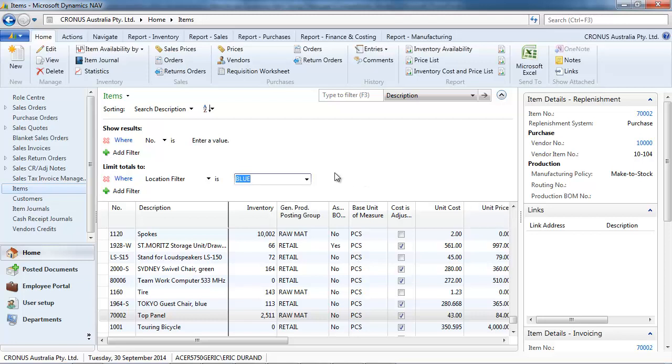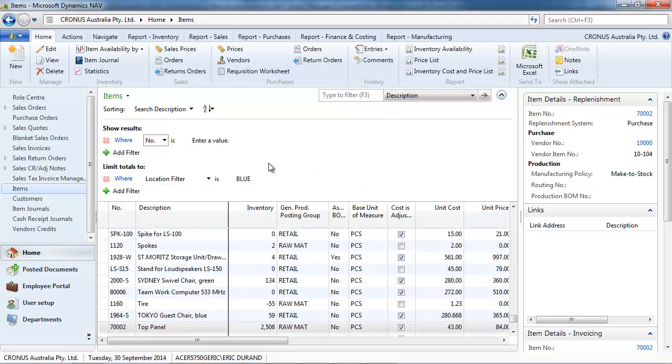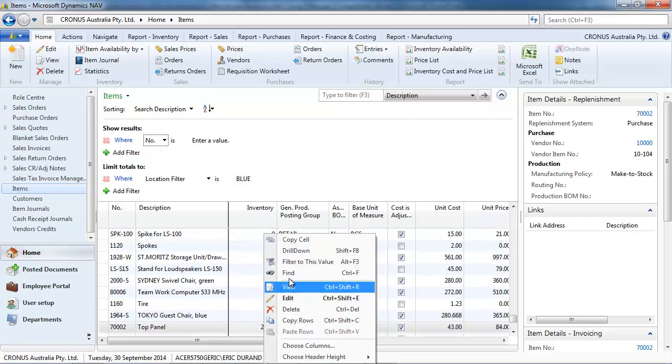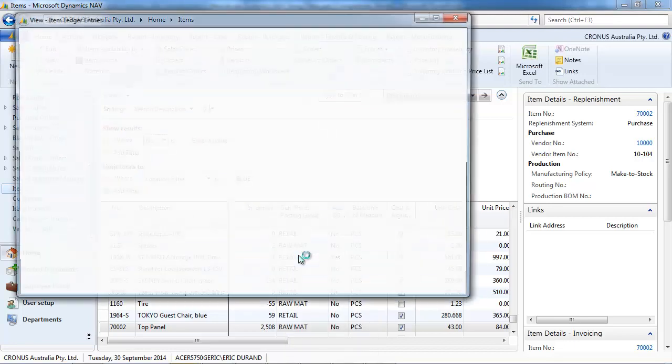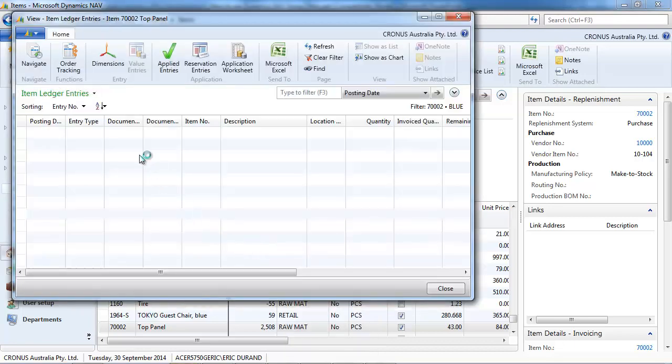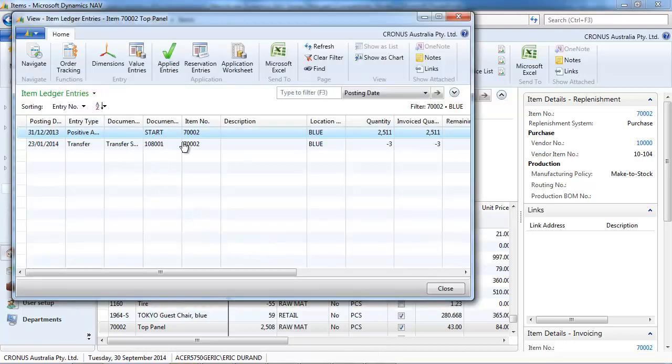We select one location. So, let's put blue. And we see that the total has changed. Only to take into account the blue location.